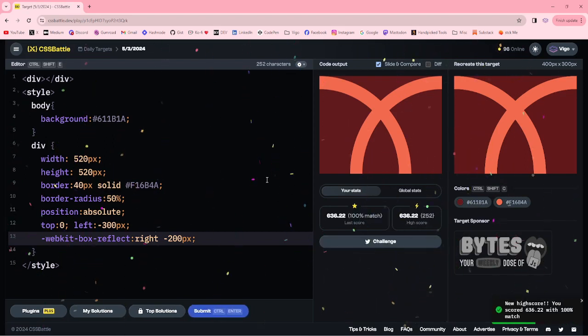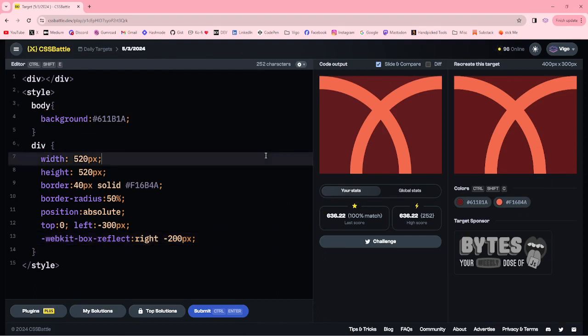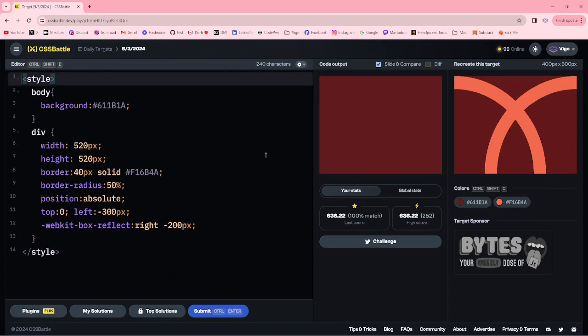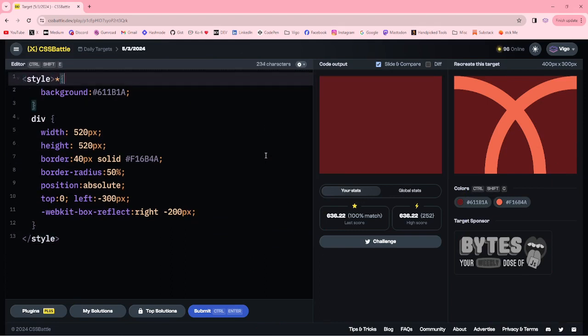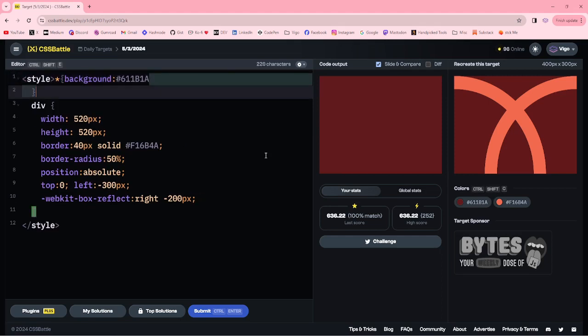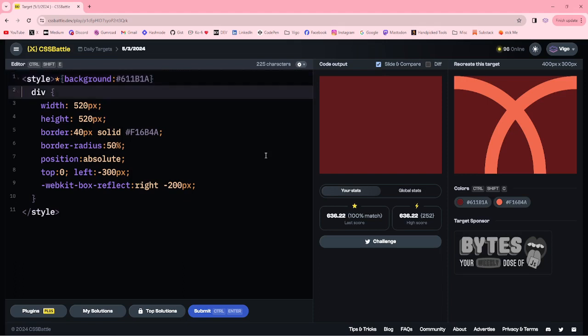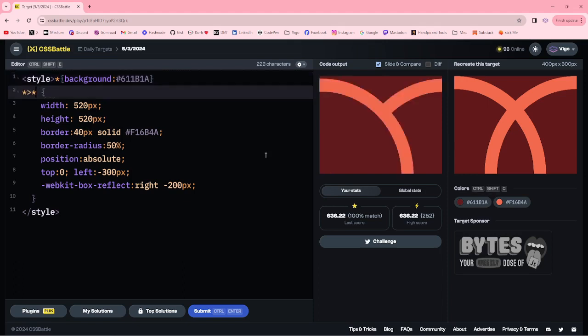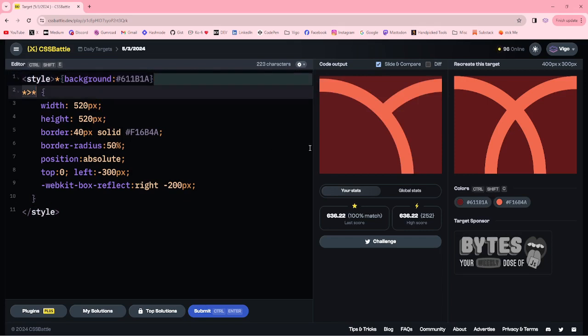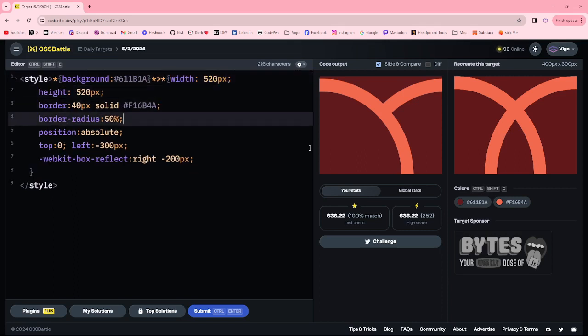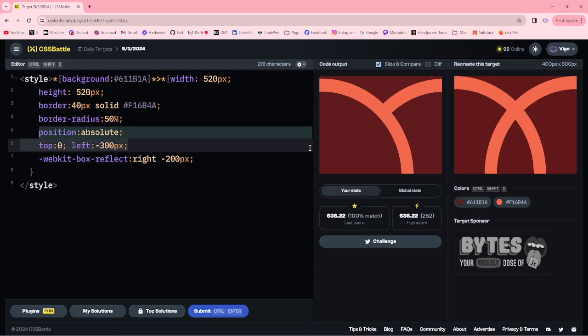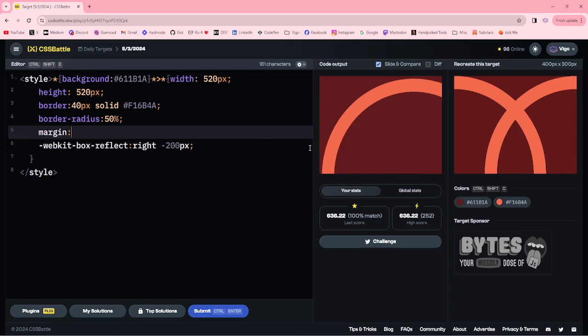100% match. Now I'm going to optimize this code. First, I'm removing elements. For the background, I'm adding the shorthand. Removing position, top, and left. Instead, I'm adding margin zero 200.